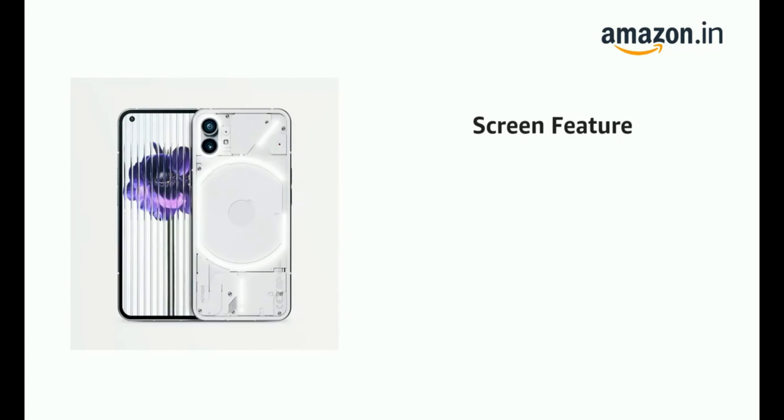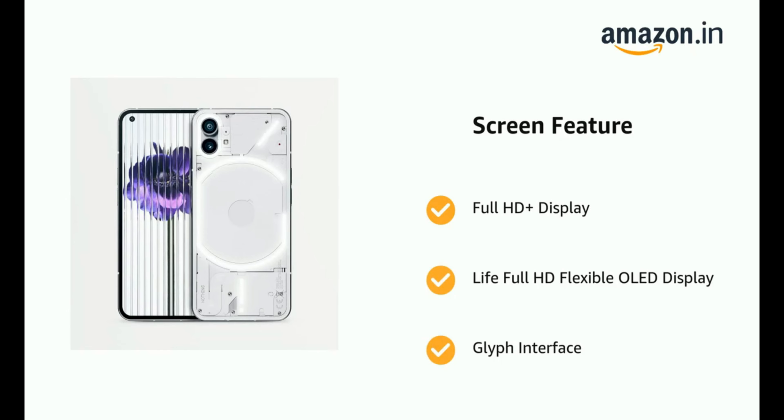The phone also has Full HD Plus Display, Life Full HD Flexible OLED Display and Glyph Interface.